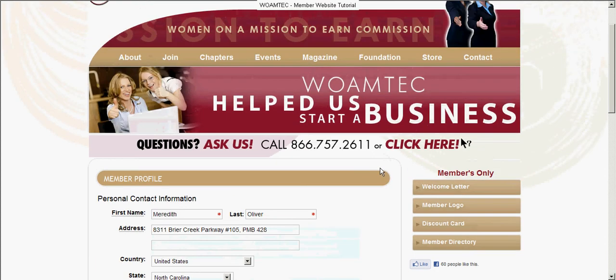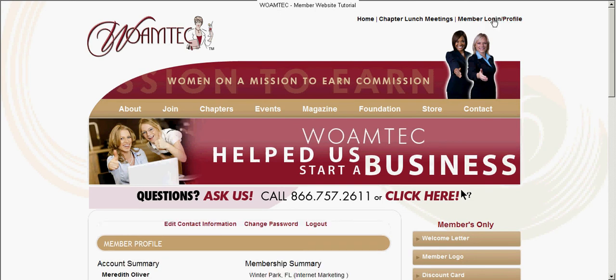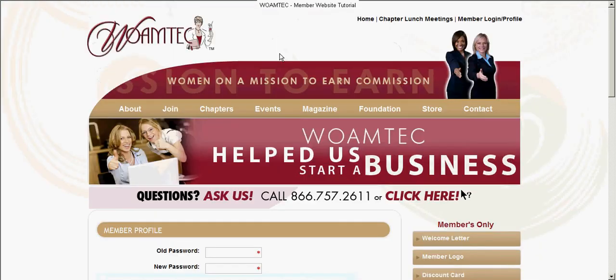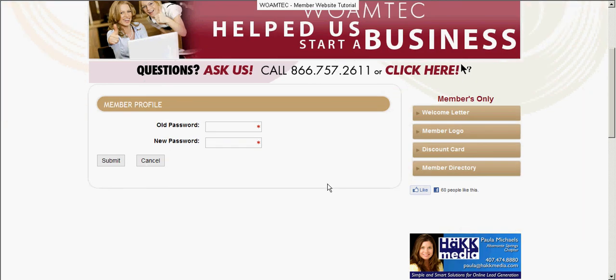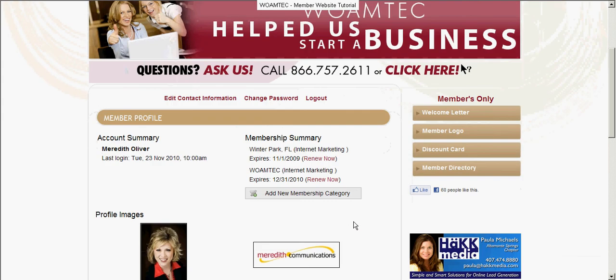Let's go back to the main member profile page — you can do that by clicking this button at any time. We're back to the main screen. You may change your password here. Click here to get back to the main screen, and of course you can log out from there as well.